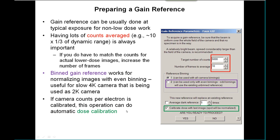Finally, if you have separately calibrated the number of counts per electron that your camera produces and entered that into the property file, then the dose calibration option becomes available and you can calibrate the dose using the last image taken in the GAIN reference.